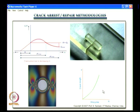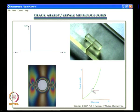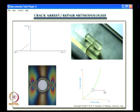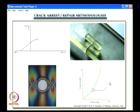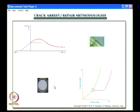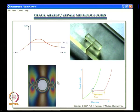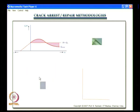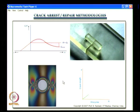Methodologies for crack arrest and repair are also covered. This includes a patch placed perpendicular to the crack, which delays crack re-initiation. Another concept shows that by suitable methodologies — such as drilling a hole — you can delay crack re-initiation. Photoelasticity will be used extensively throughout the course to bring out various concepts and methods of fracture mechanics.